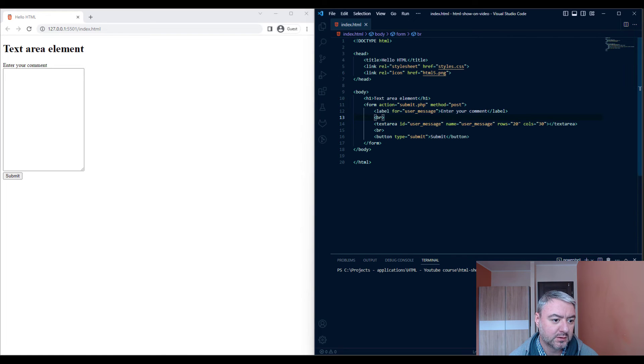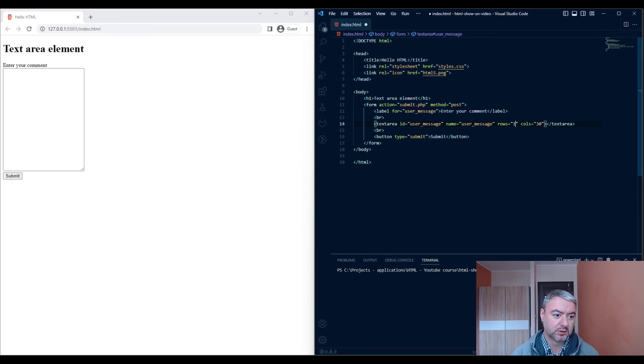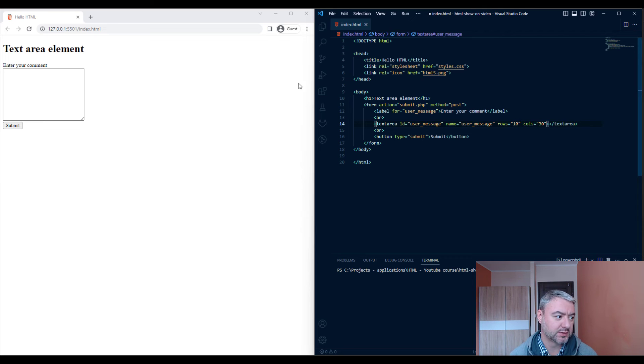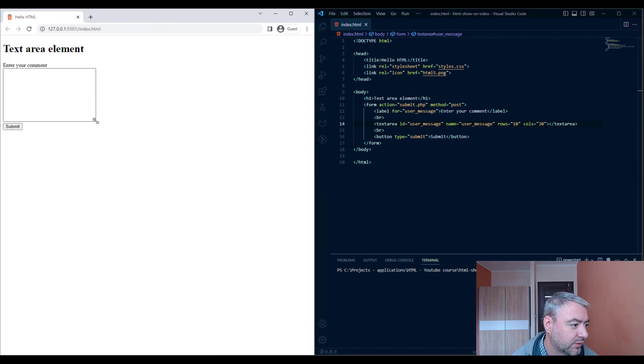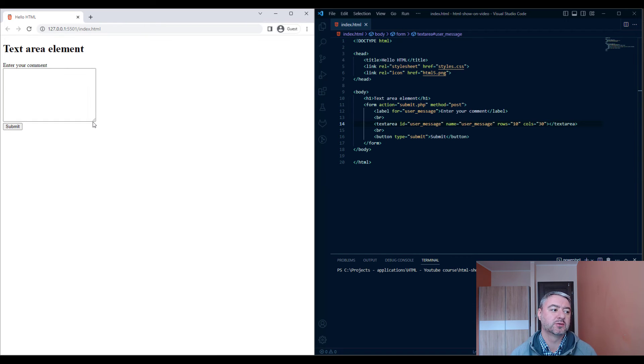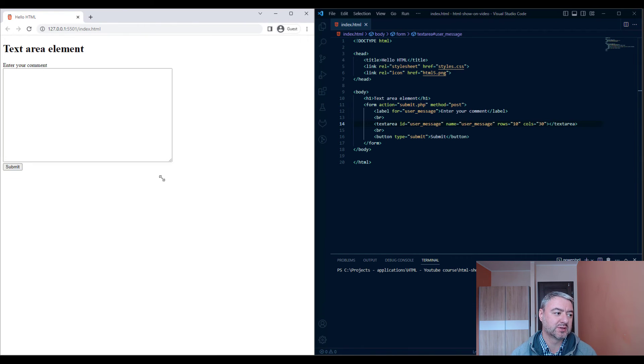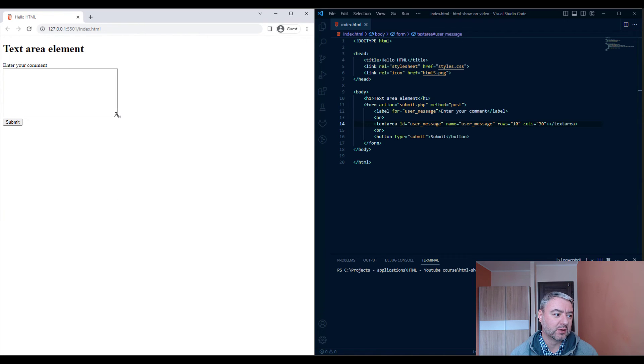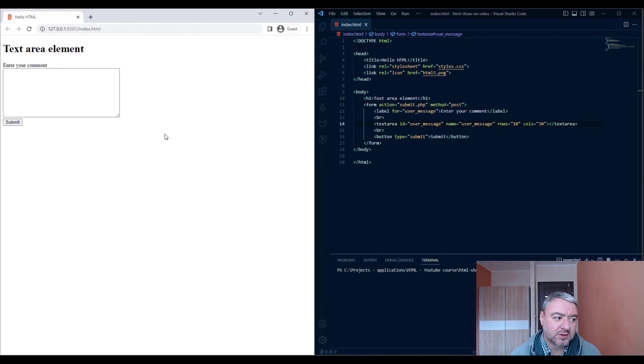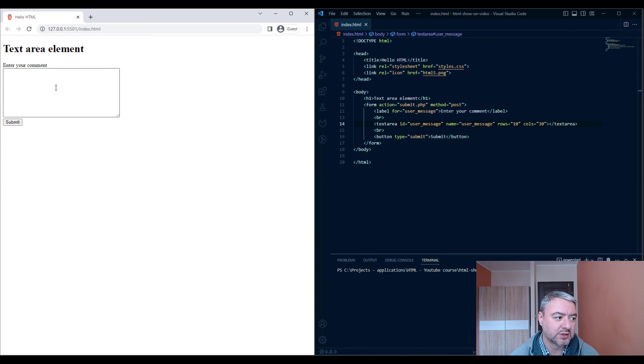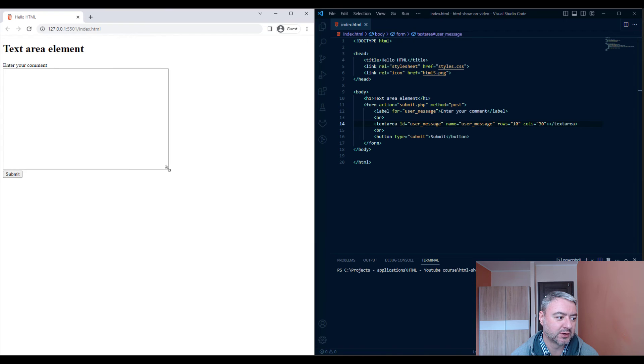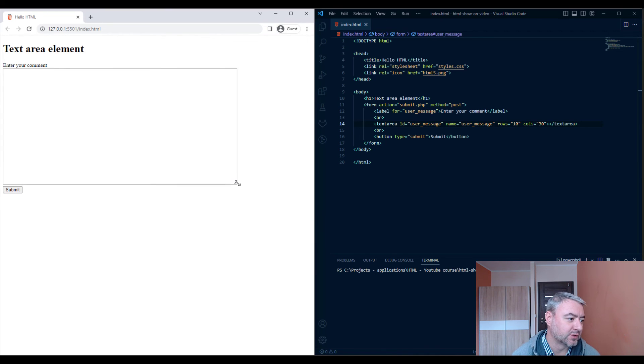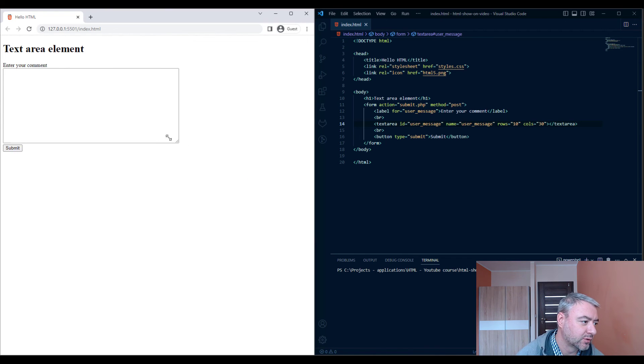As you see, the default behavior of the text area is that users can actually resize it. That's a cool feature. If a user is entering a large amount of text, they can specify how the text area should look like.